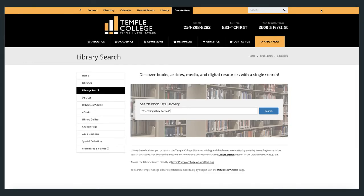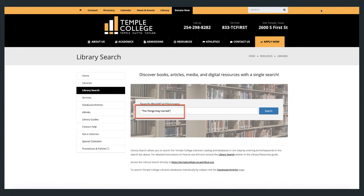From the Basic Search window, you can enter titles to search for a specific book, or you can use keywords to search by subject. For example, I can enter the title The Things They Carried to locate this short story by Tim O'Brien in the library's collection.